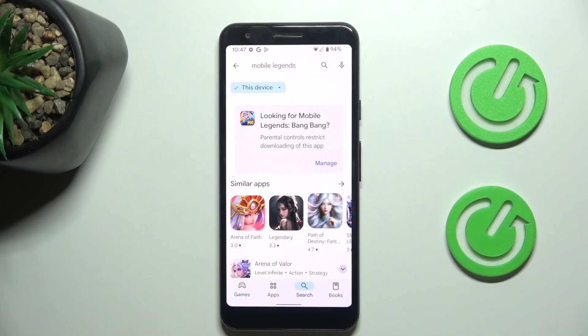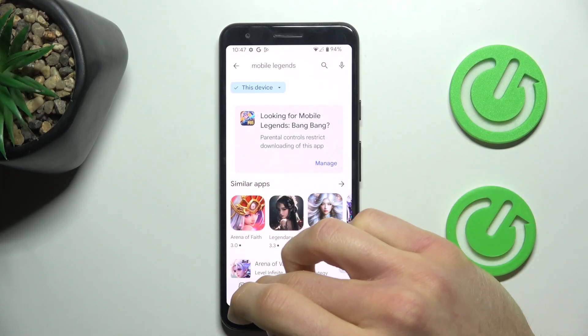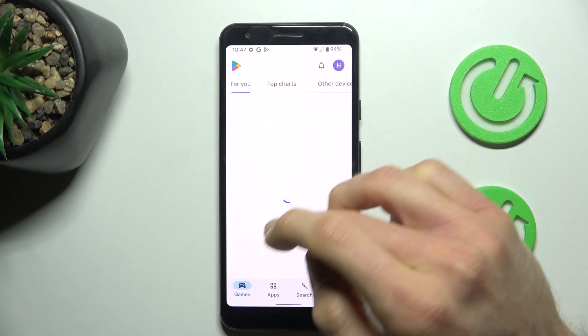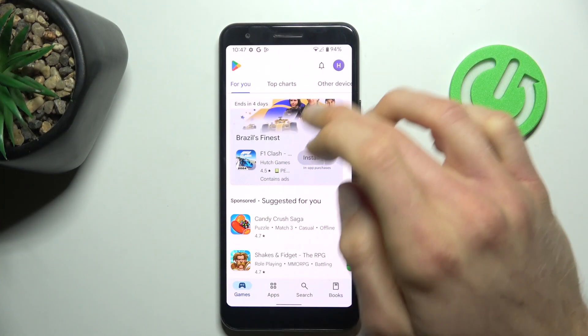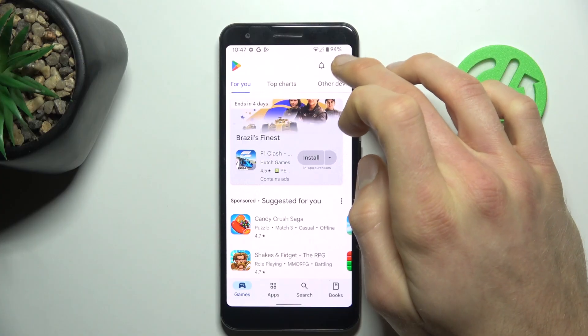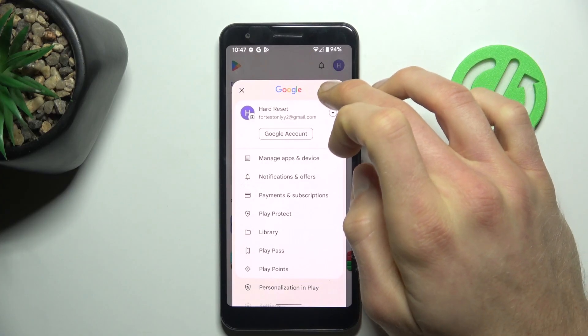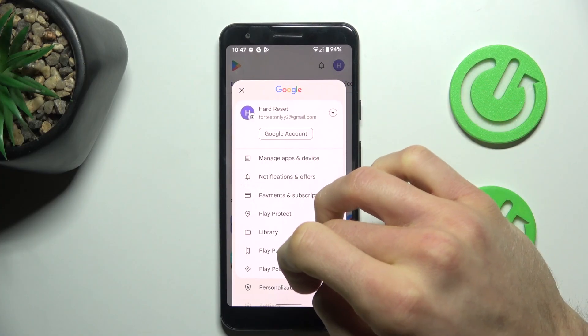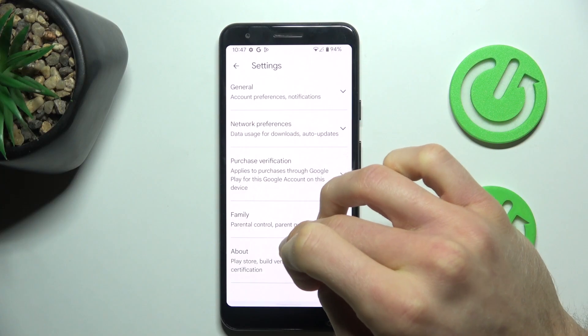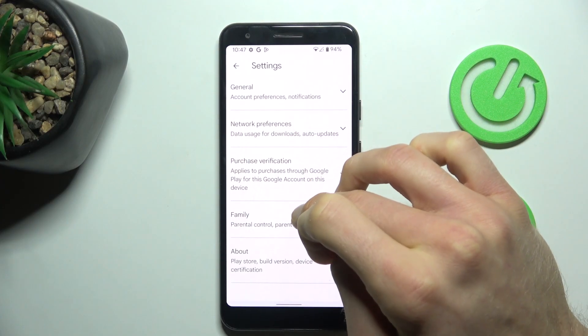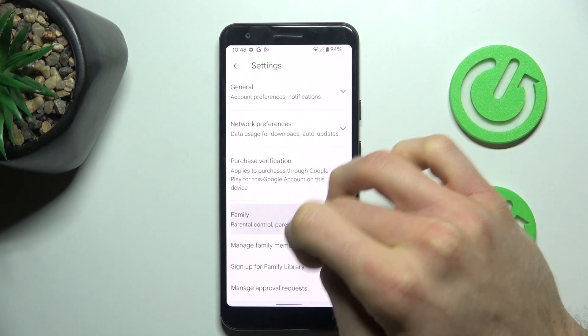We start off — go back to the main menu of our Google Play Store, then choose your profile photo in the right corner. We scroll to our Settings, and there, Family, where we have the Parental Controls option.